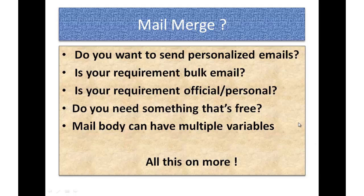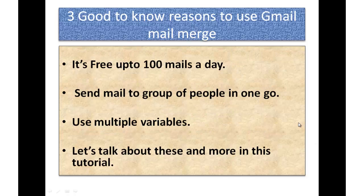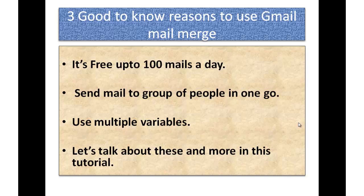I am going to explain how to use mail merge in Gmail. There are three good to know reasons why you should use Gmail mail merge. First, it's free and you can send up to 100 mails in a day.